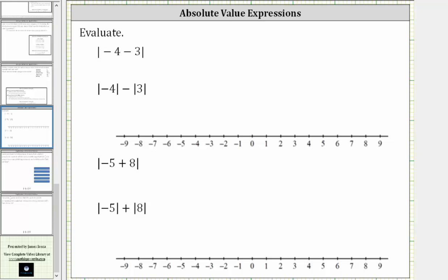We want to evaluate the given absolute value expressions. Notice for the first two examples, we have the absolute value of a difference and a difference of absolute values.